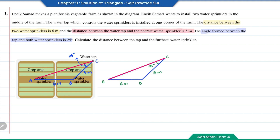We want to find the length of AC, which is opposite angle B, but we don't have information for both of those. The other pairs are: the length of AB, which is 6 meters, opposite the 25-degree angle; and the length of BC, which is 5 meters, opposite angle A. Using the sine rule, we can find angle A first.